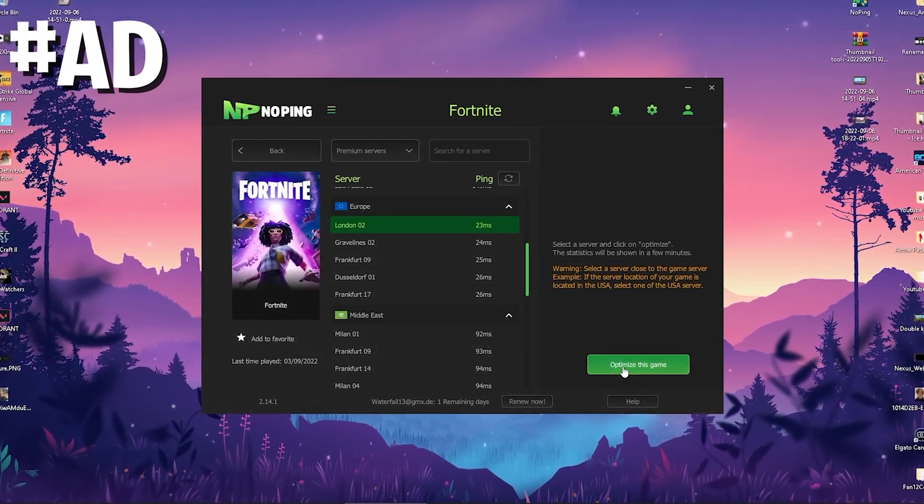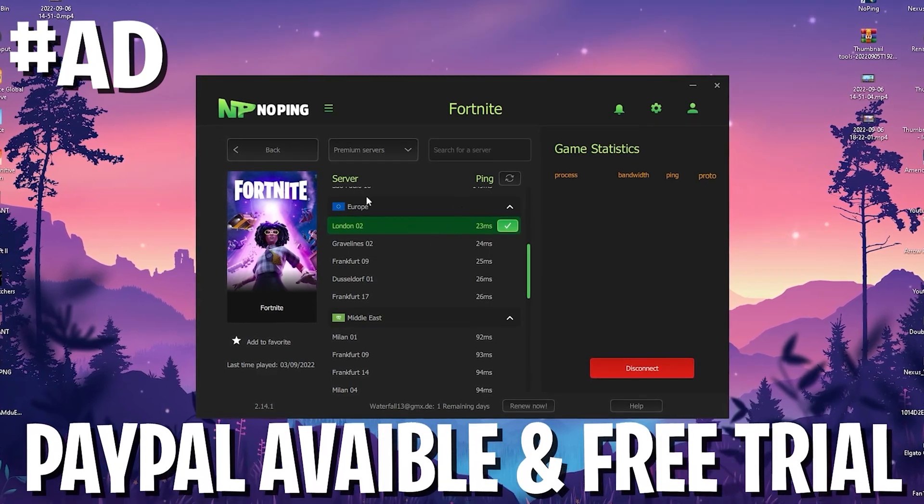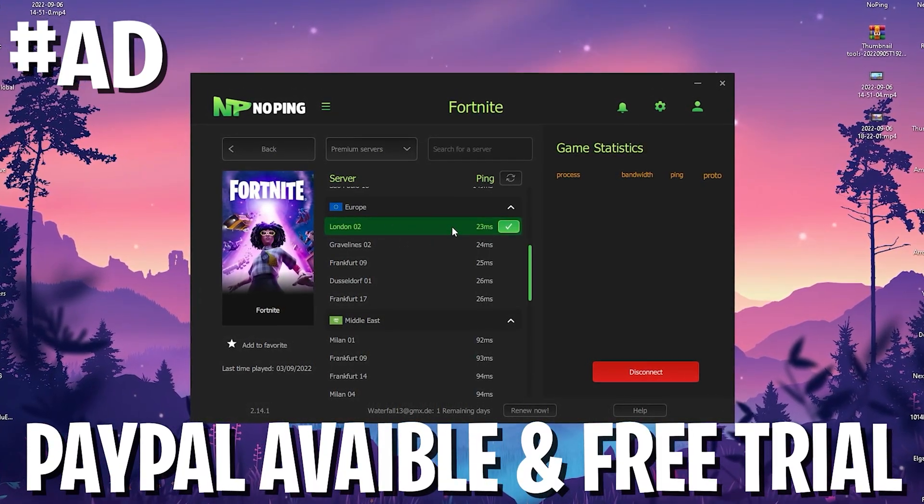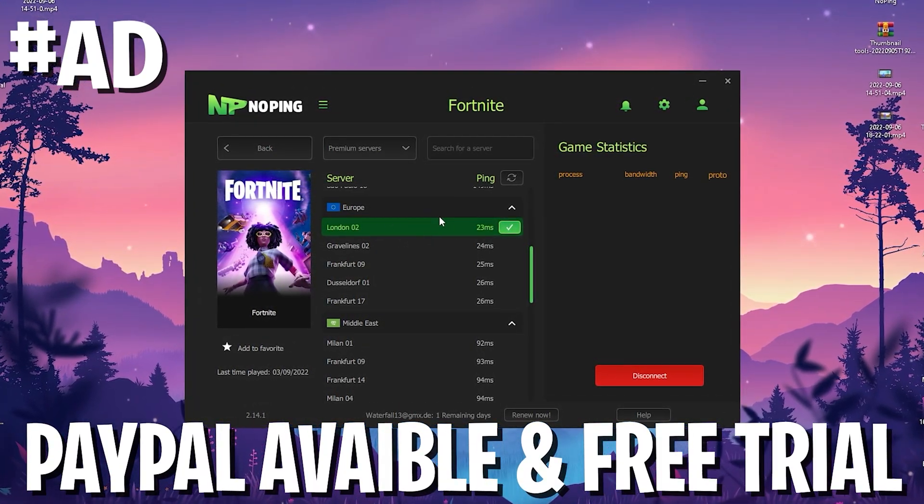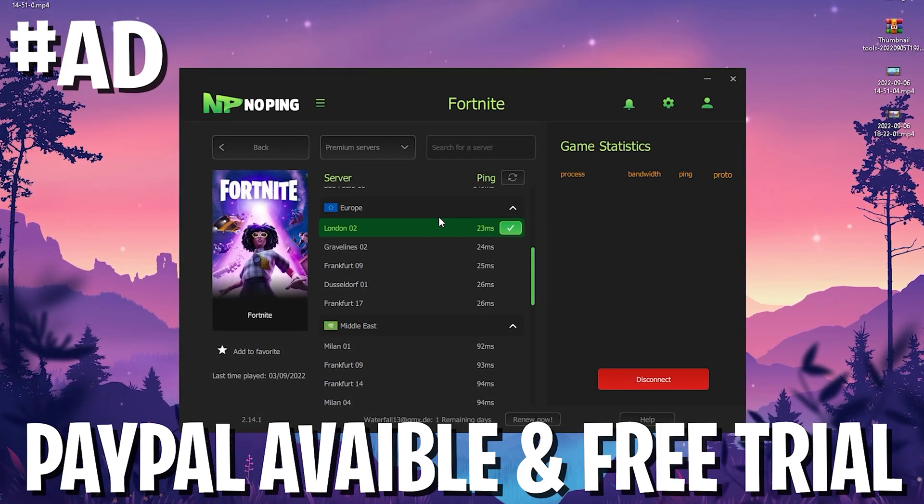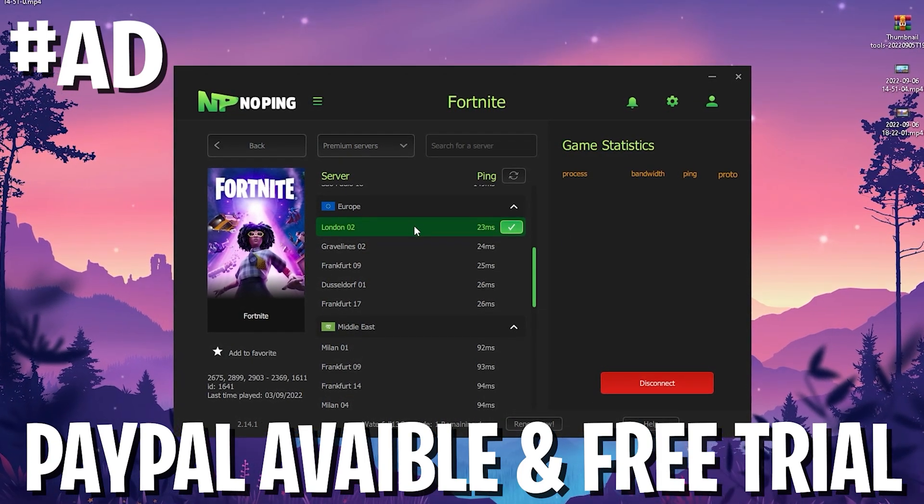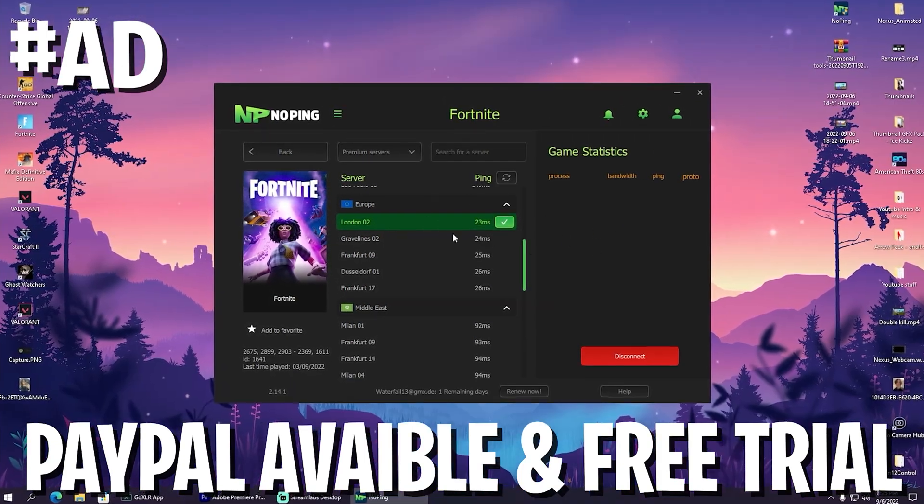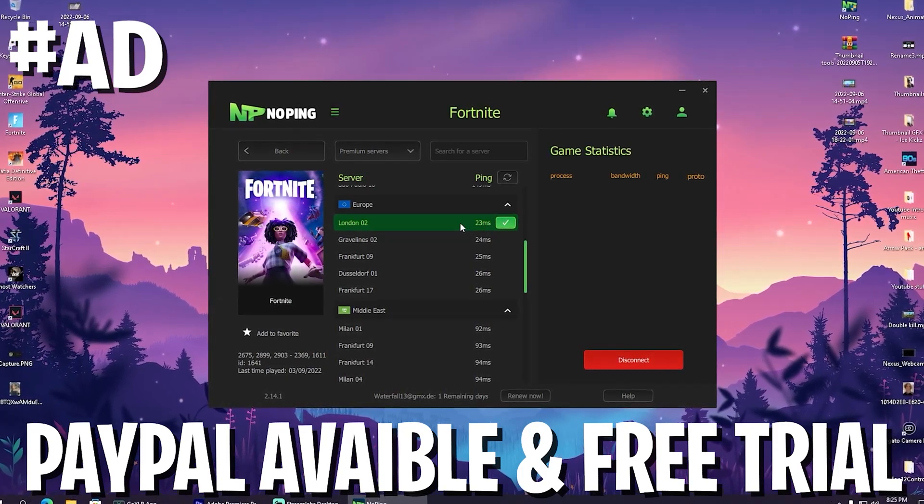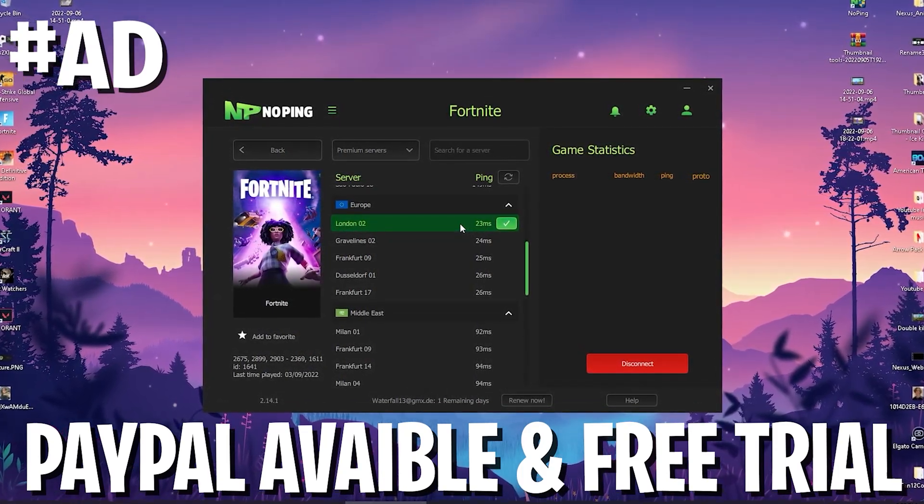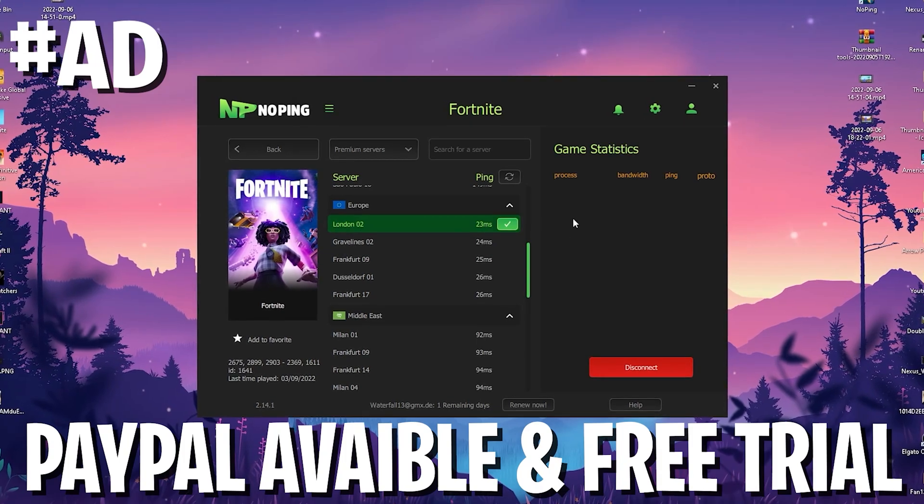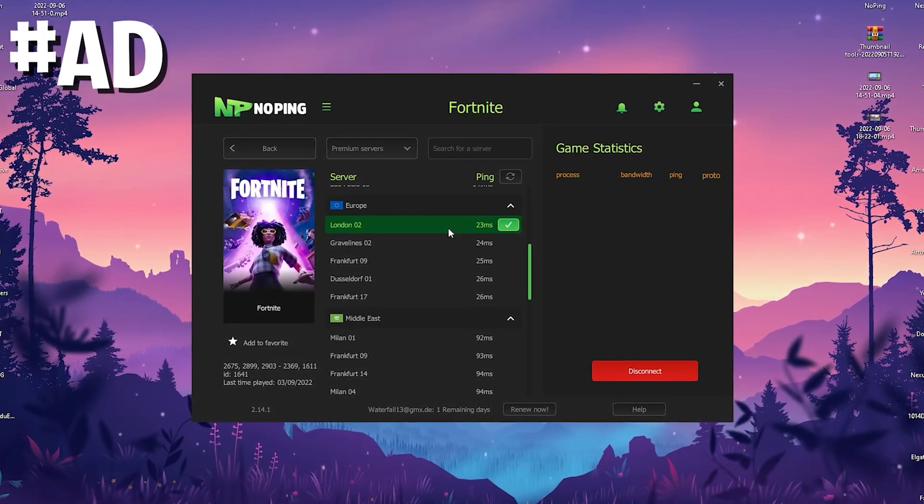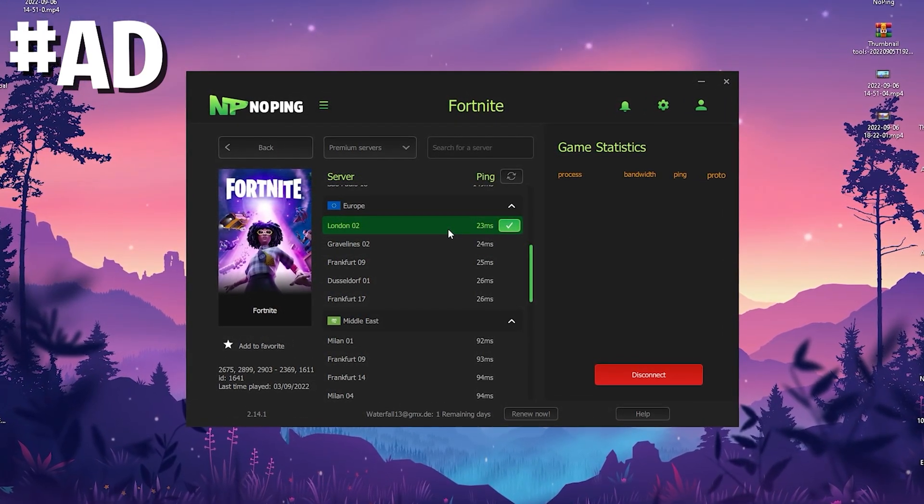And then we're only going to click on to optimize game and we're already fully connected to the server with the least amount of latency in my near. Just simply let NoPing run in the background. You can boost the FPS, reduce the input delay and get less ping. And by the way, with the link in description and my code, you can get 20% off as well as the seven days trial. And you can pay super easy via PayPal. Therefore, this is an amazing tool and make sure to check it out.